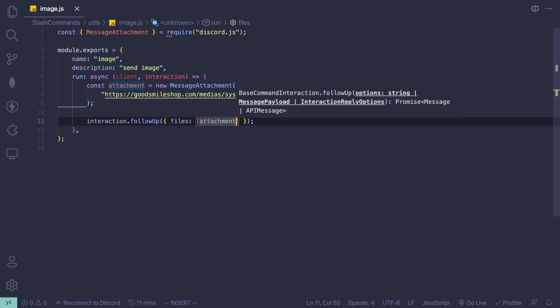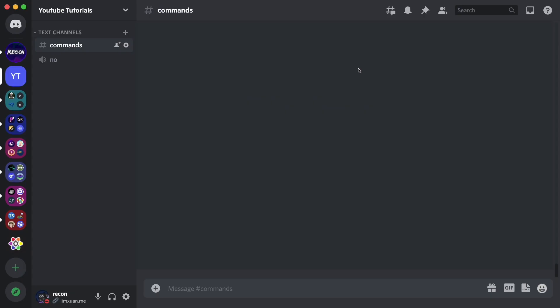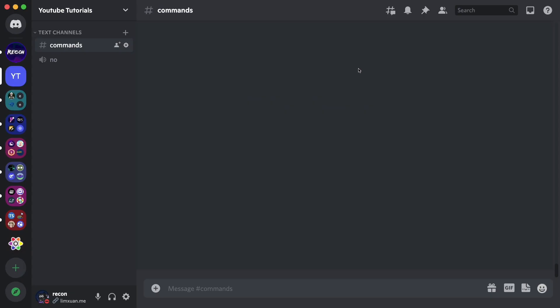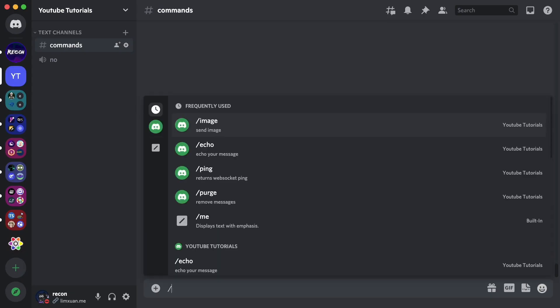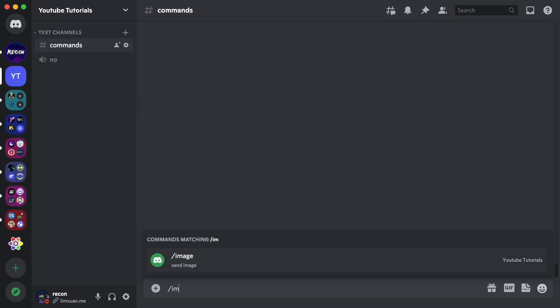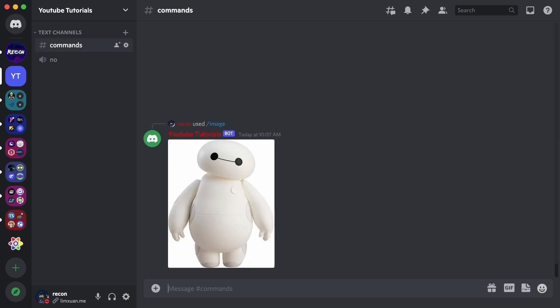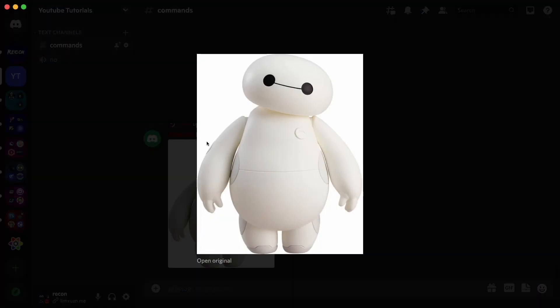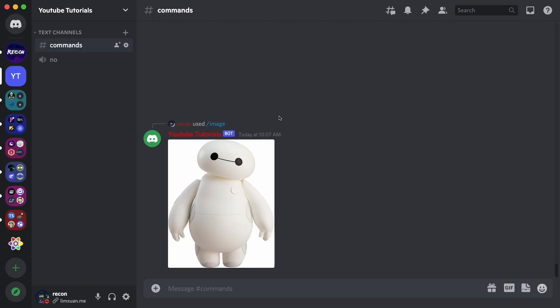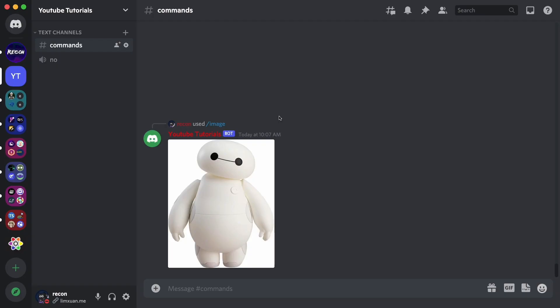Let's just test this out. If I run the slash image command, it's going to send the Baymax image that we set up. Next, I'm going to teach you how to send this image inside an embed.